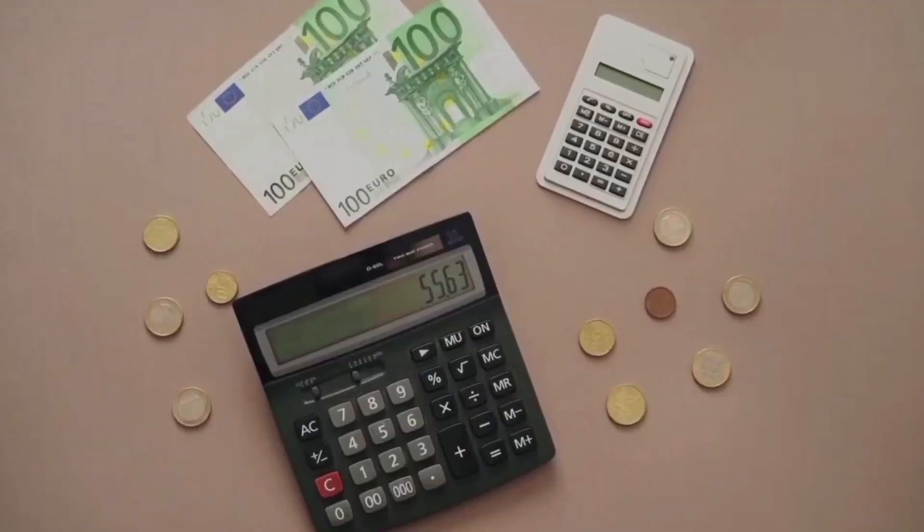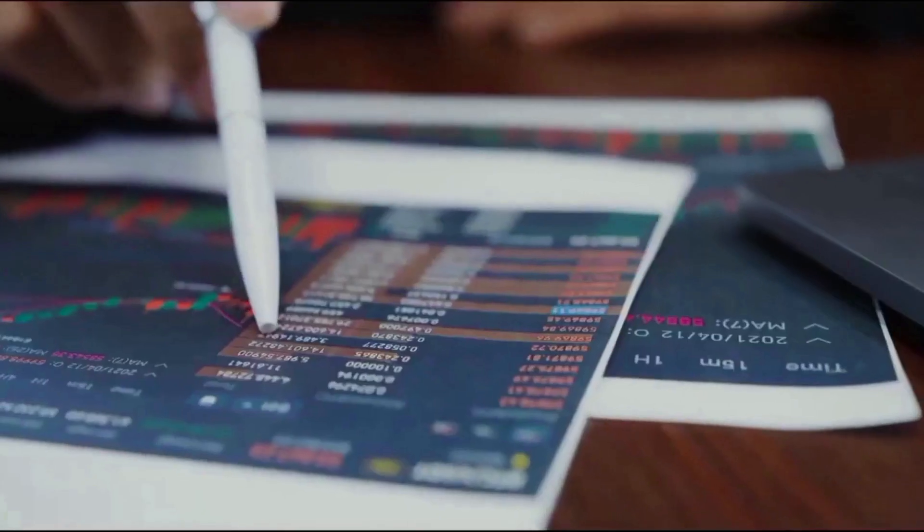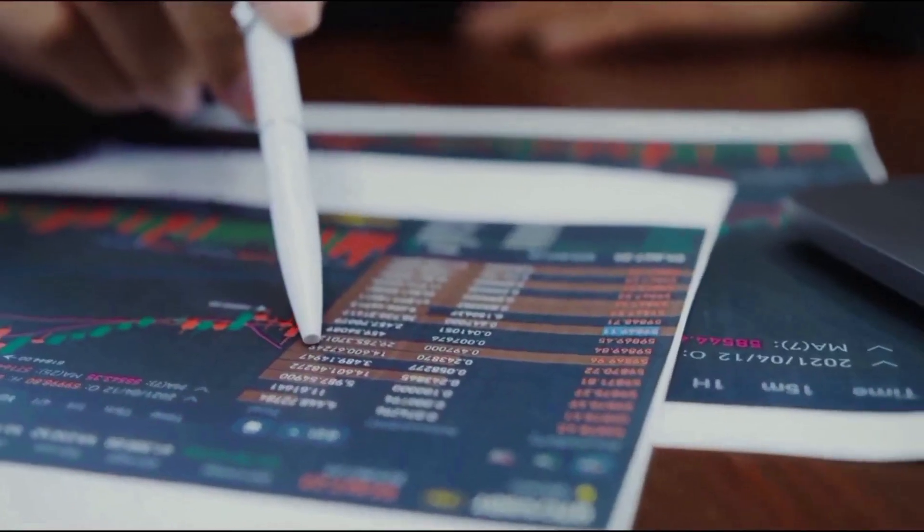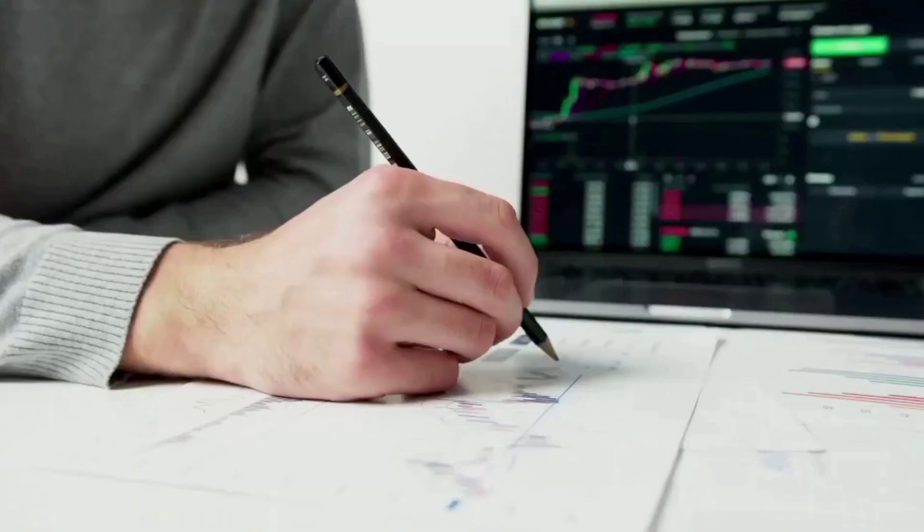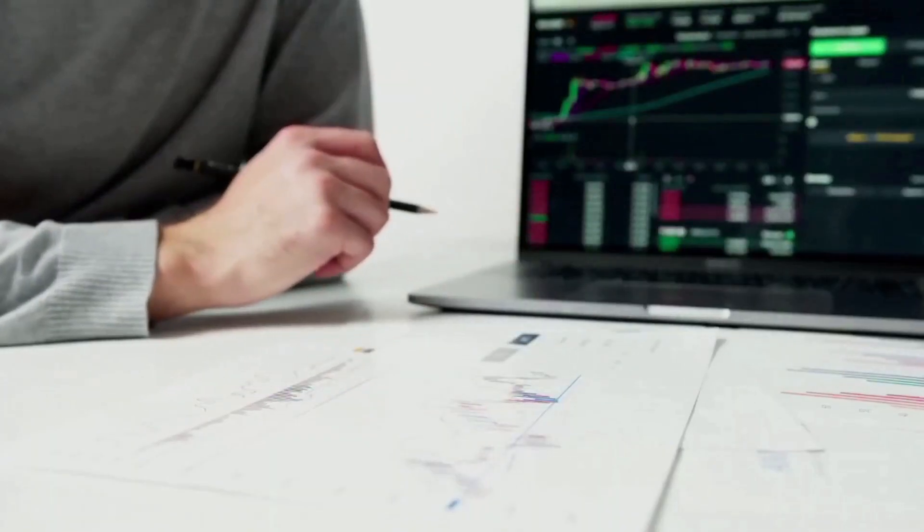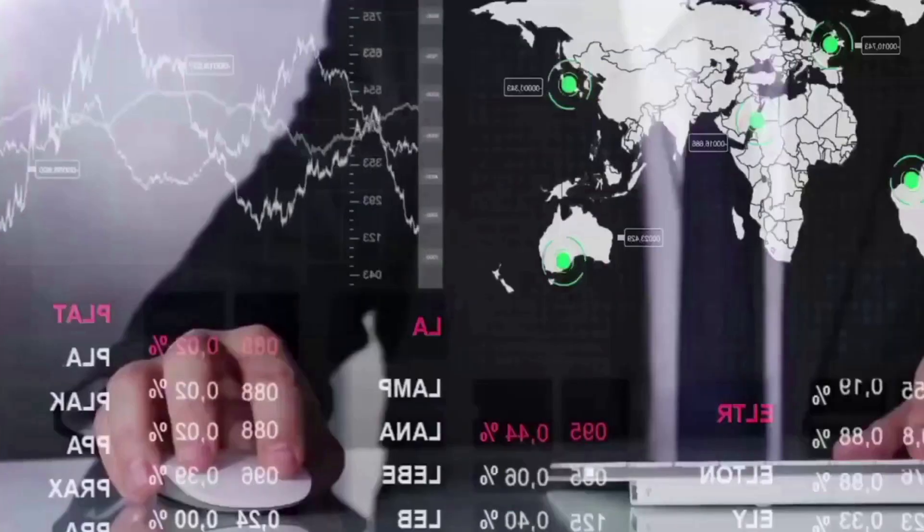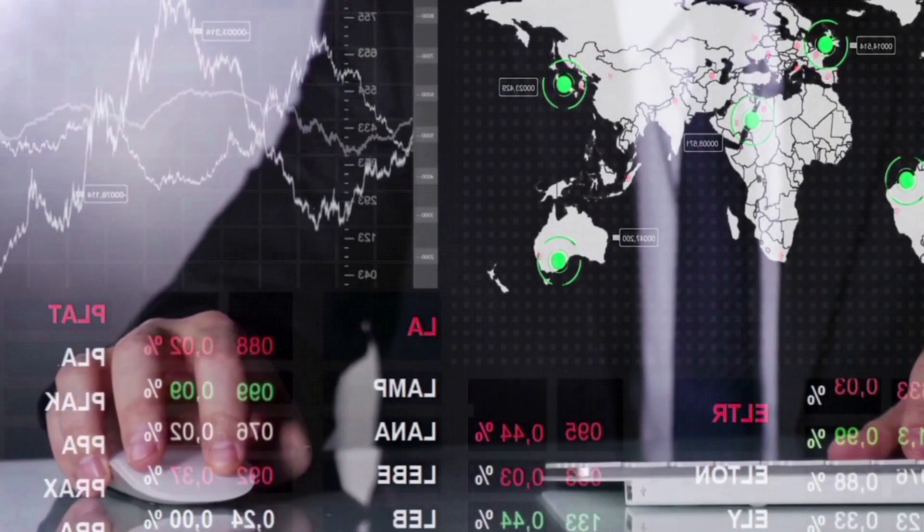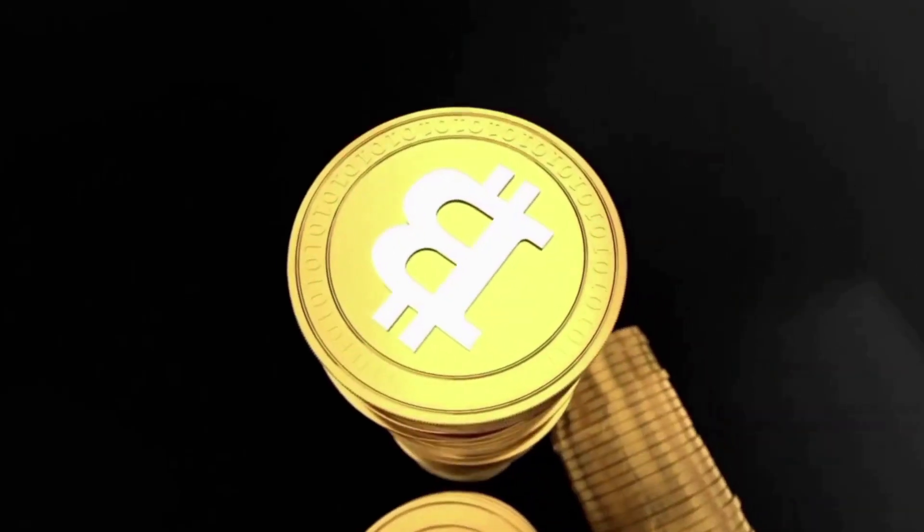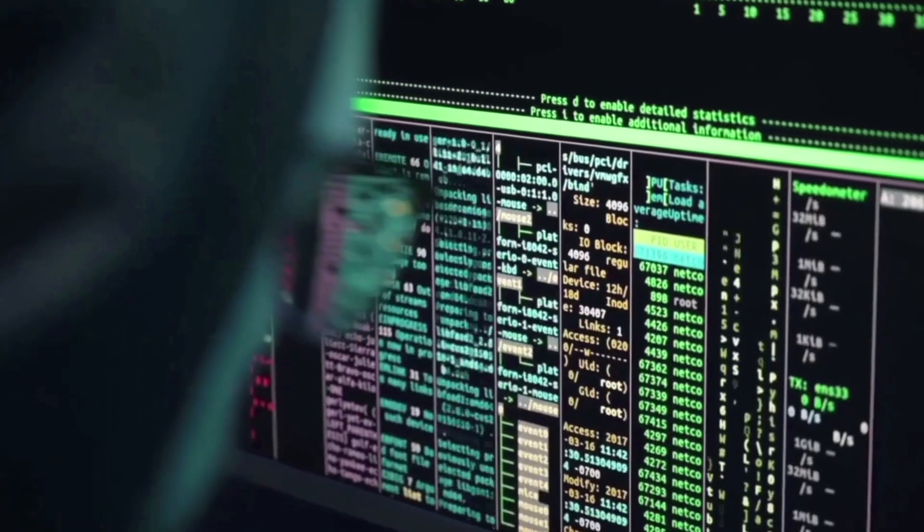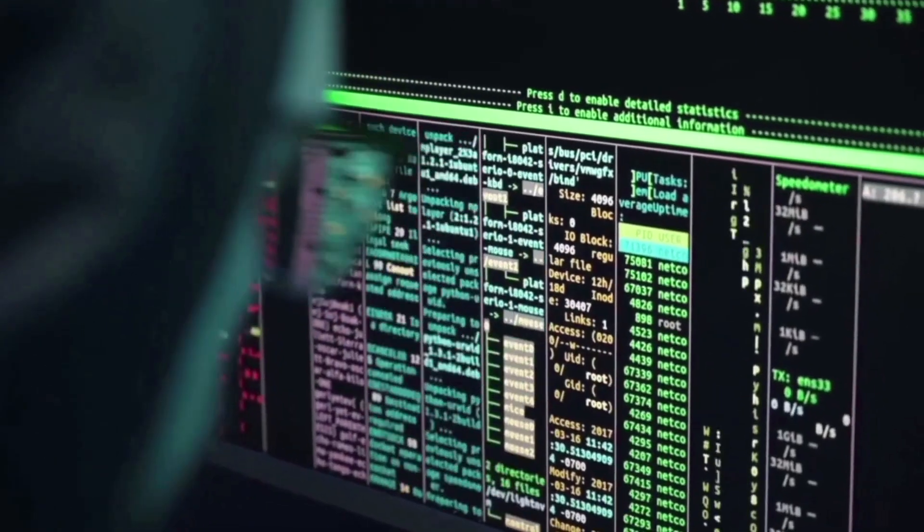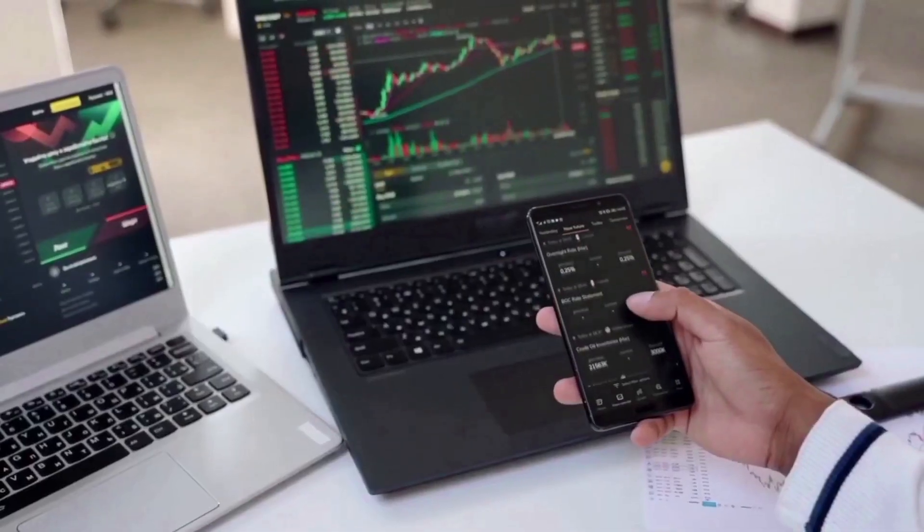The following are the projected price forecasts for the upcoming hour, day, week, and month for Gala. What is your assessment of the potential value of Gala during the next hour, today, tomorrow, next week, and next month? The purpose of these projections is to ascertain the future worth of the asset.